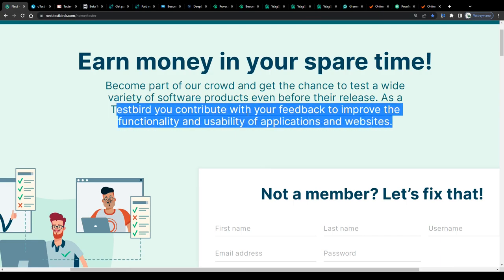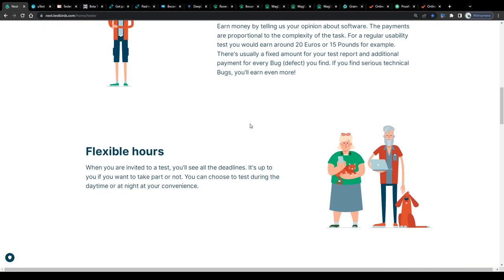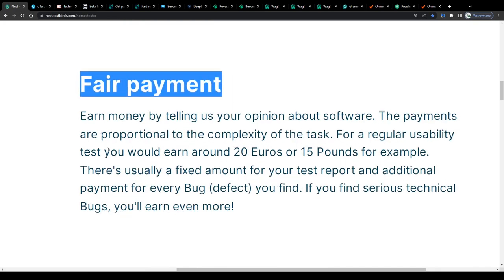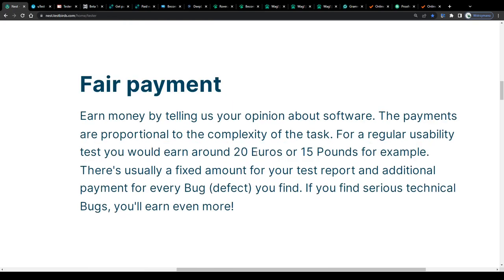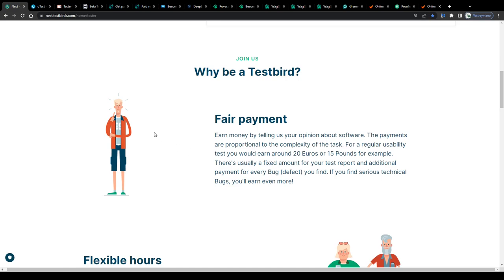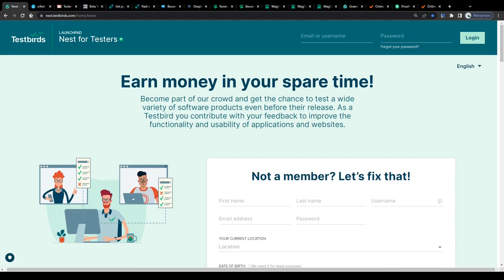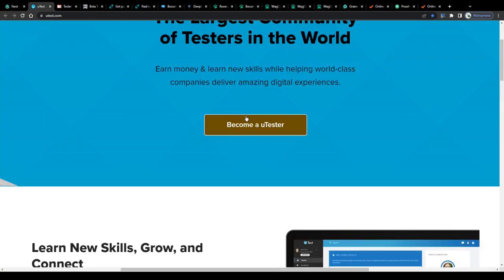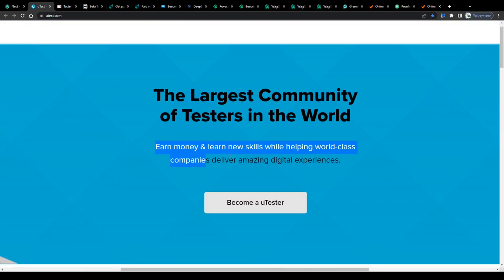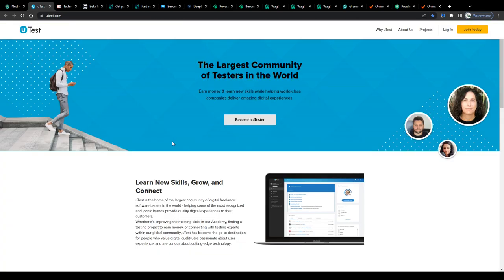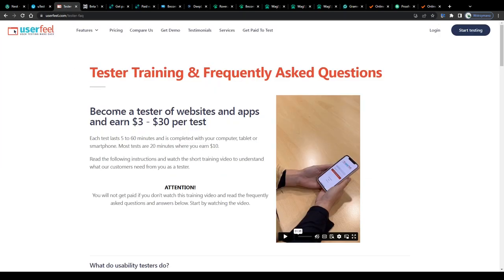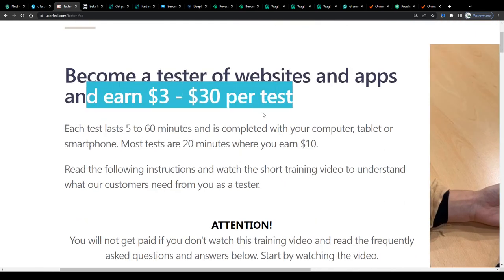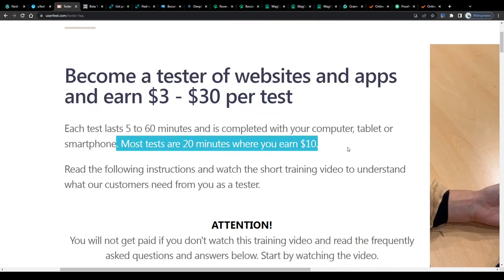Product testing will most likely not make you insanely wealthy, we gotta be realistic here guys, but it definitely may earn you some nice money on the side each month, even as a college student. Most product tests can be done remotely and conveniently from the comfort of your own home, that's why there are called remote tests, some even online, like testing websites and apps, and may bring you actually decent payment rates per conducted test, like 3 to 30 dollars per test, as they claim here on Userfeel.